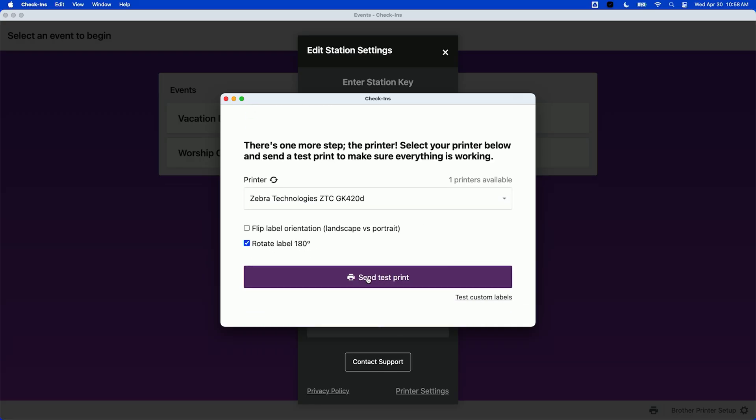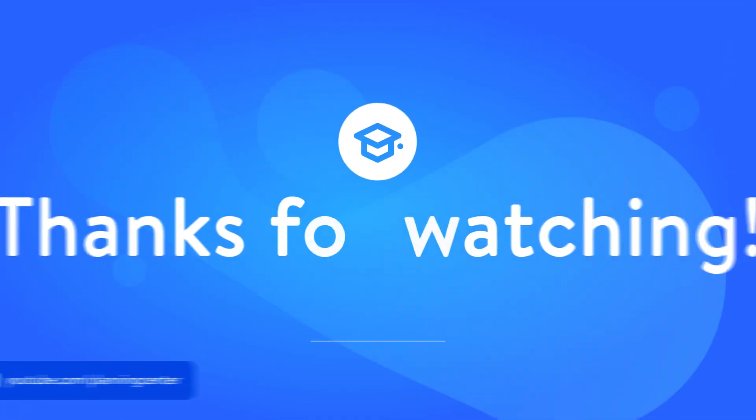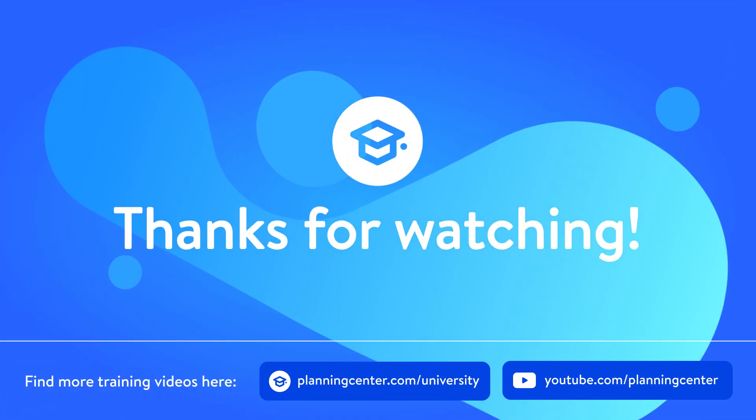Select that, and now we can send a test print. And Kevin is all checked in. Yes, go, give it a mark.